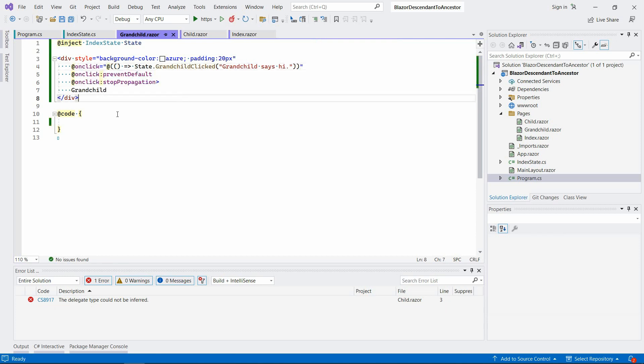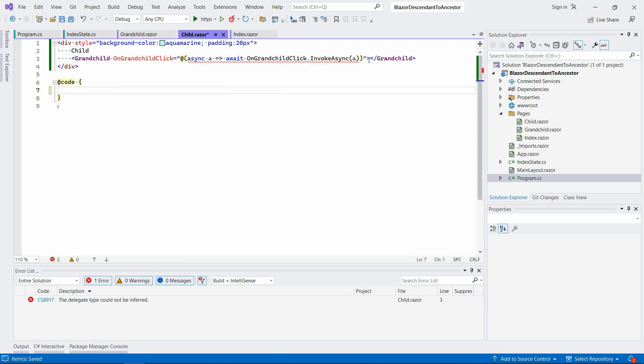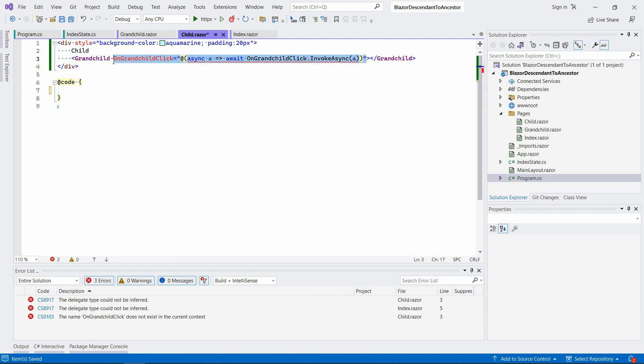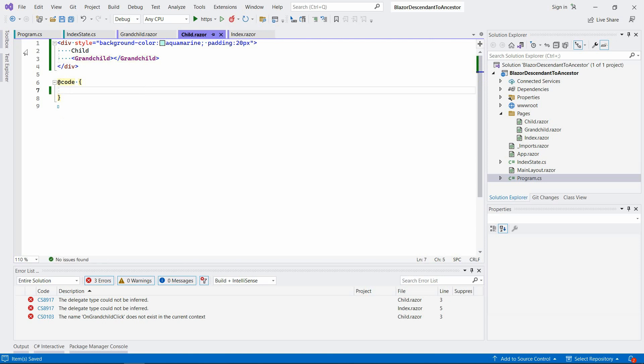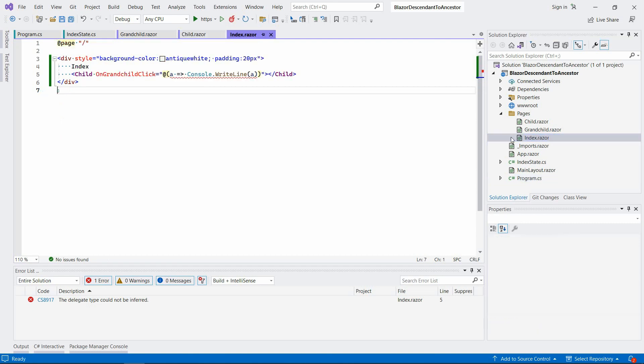That's it for the grandchild component. As for the child component, we can remove this completely because we're going to go directly from the child to the index page or the index component.